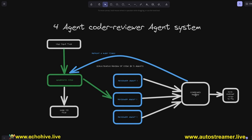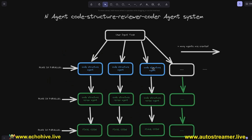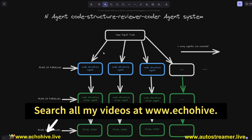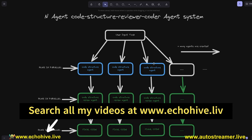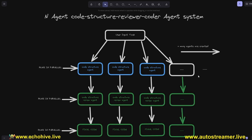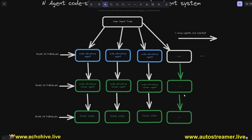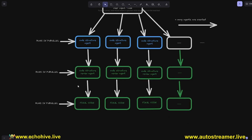We save that to file, and for as many times as we have specified, this review gets back to the first coder agent, and we generate code and repeat the process, saving each code file to file. In the second system, we can initialize as many agents as we like, take in user input, create an abstract code structure using each agent in parallel, get that code structure reviewed again with different agents in parallel, and then get a final code based on the reviewed code structure and save it to file.